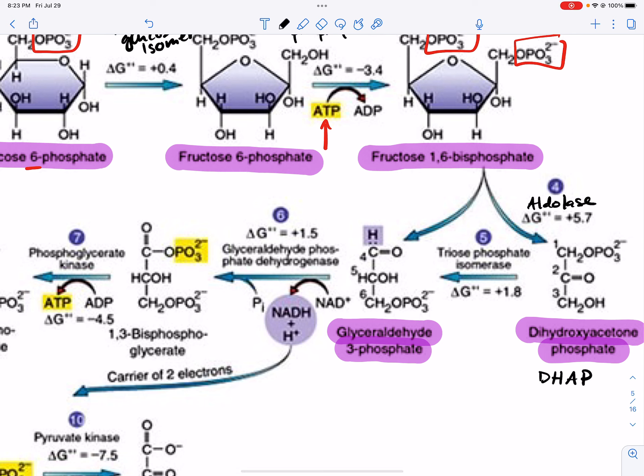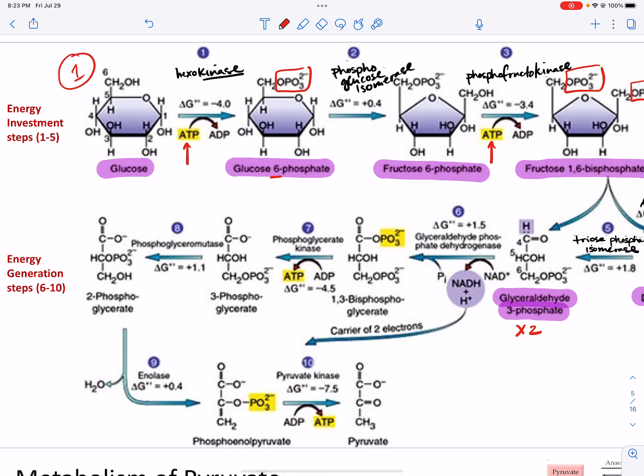The last enzyme you need to know for the first half is triose phosphate isomerase. All we do is take DHAP and convert it into glyceraldehyde-3-phosphate — we don't lose any atoms, we just shuffle things around. Once we have two molecules of glyceraldehyde-3-phosphate, steps 6 through 7 through 10 are all going to happen twice for every one molecule of glucose, which is why we end up with 2 pyruvate.